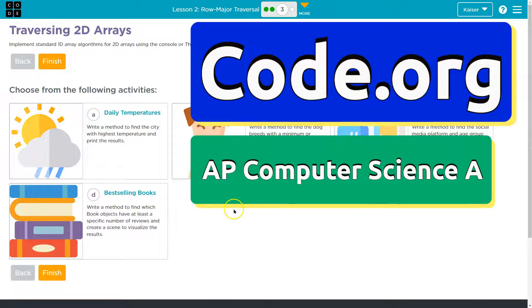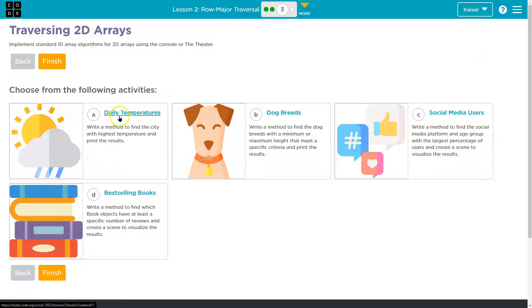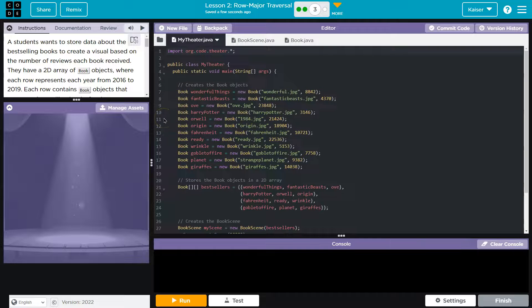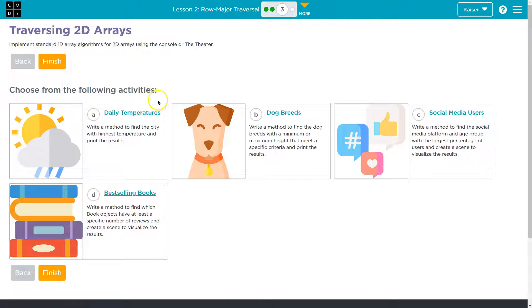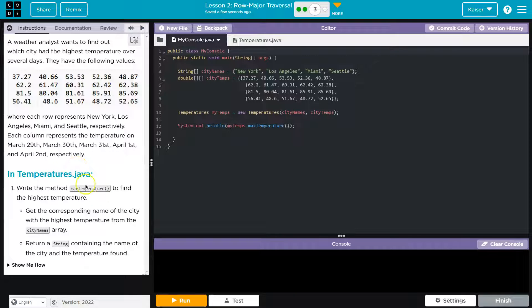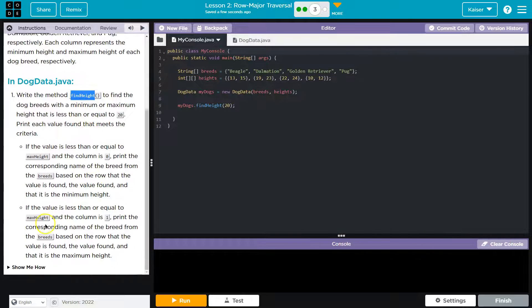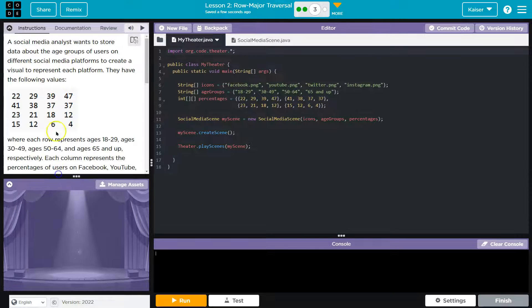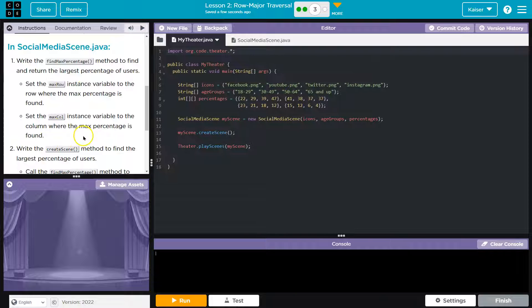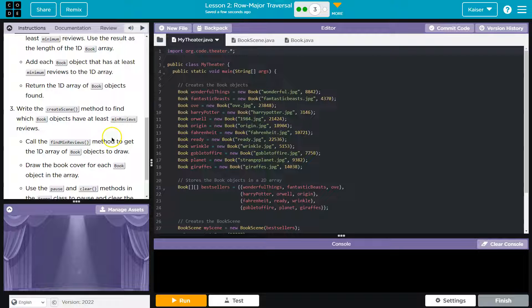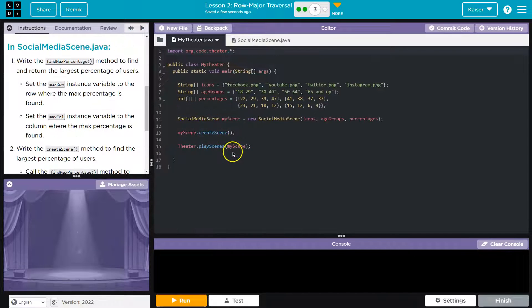This is code.org and we are traversing 2D arrays. We have several options: daily temperature, dog breed, social media users, best-selling books. Please pick the topic you're interested in. The requirements are going to be very similar — we'll do max temperature, return a string containing cities, find height. The tactic used to solve these will be similar logically: a nested double loop, just like we've been doing throughout this unit.